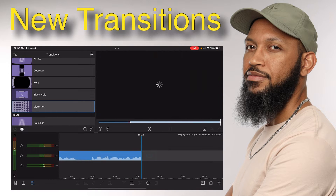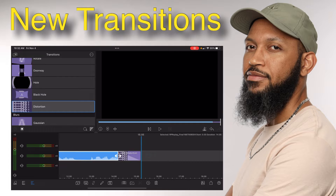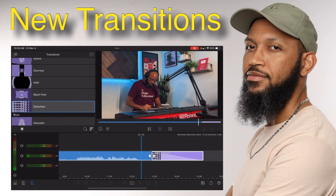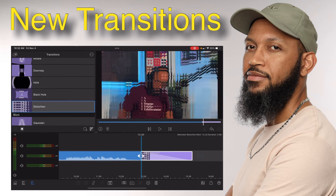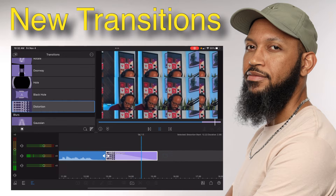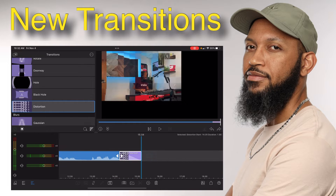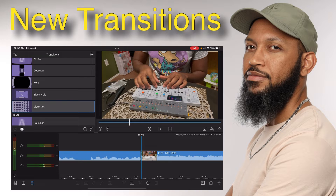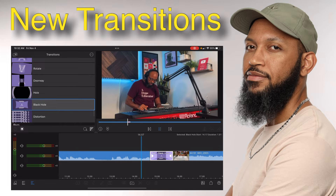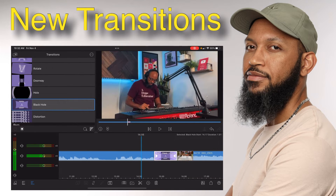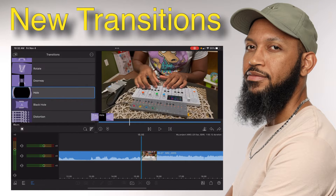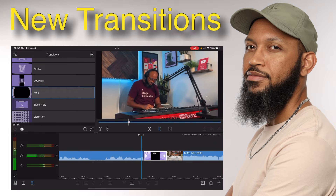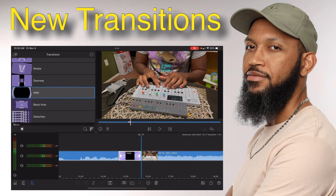Let me delete this for a second. So if I bring this here, this is when you can make it longer — let's see what this looks like. You've got to look at these. Yeah, that's cool. Black Hole — nice. Hole — ha, cool.